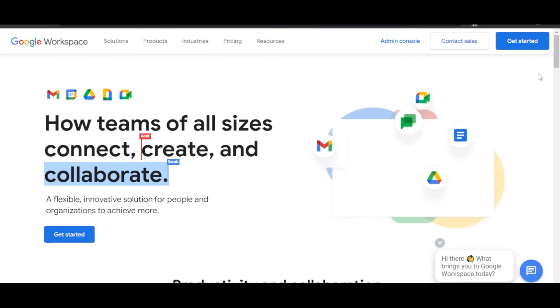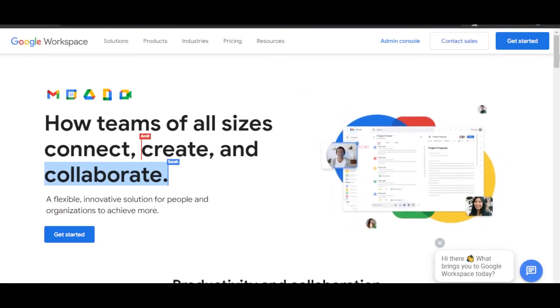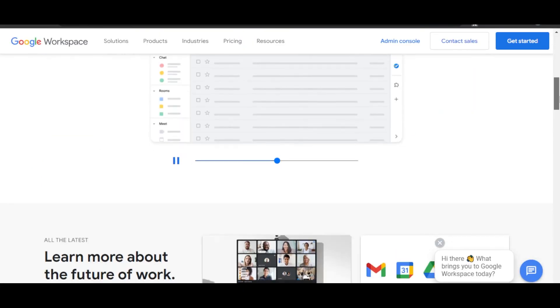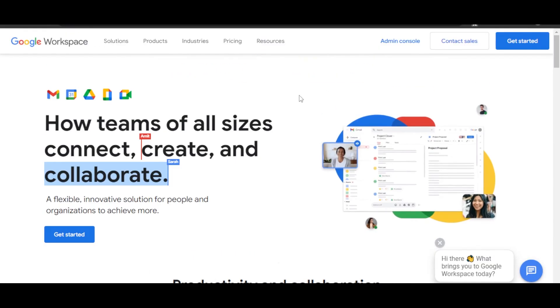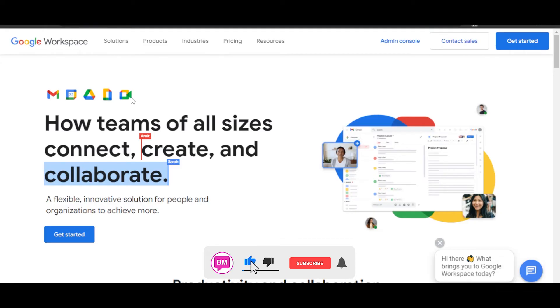After that, once you click on Next, your Google Workspace will be created and you will have your own account. With Google Workspace, you will be able to connect, create, and collaborate.